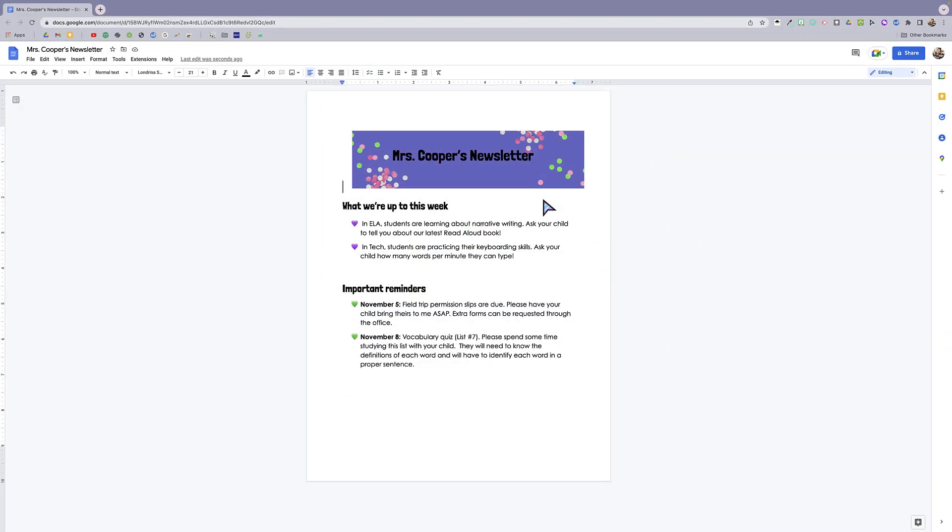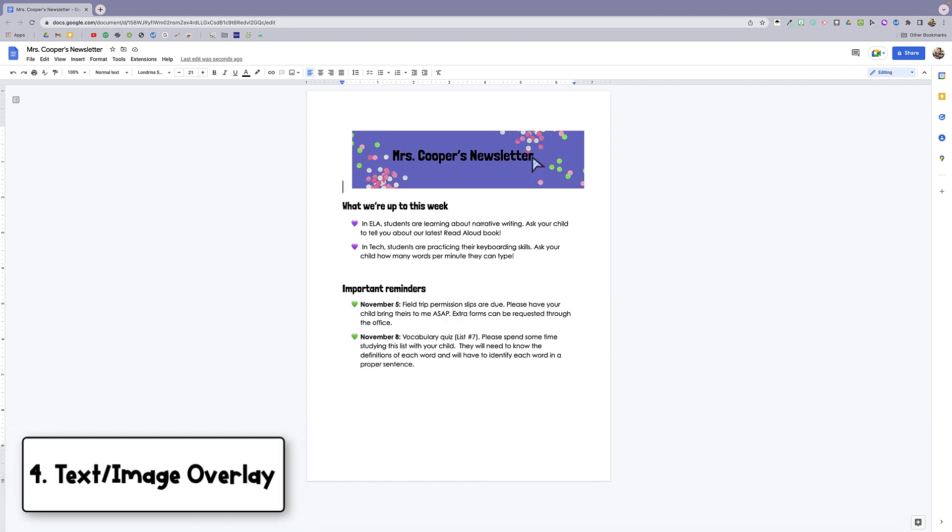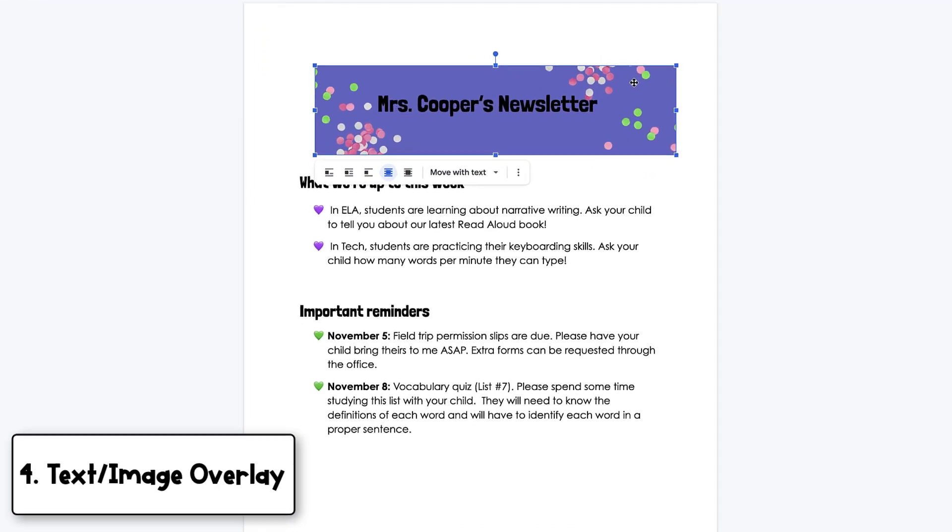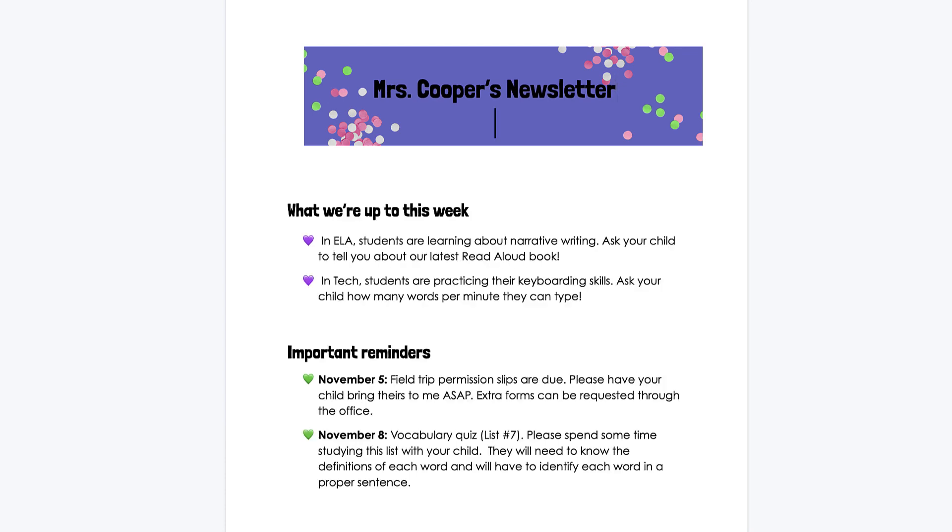This next new feature is the ability to type on top of images. You can see here that this graphic right here is an image that I've inserted into Google Docs, and this text here is actually written just directly on top. So I could add in the date and I'm typing directly on top of an image, which is really cool.